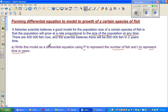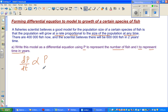So this whole sentence, if you write as a differential equation, we can write dp/dt is proportional to p. This is a sign of proportional. So this is called a differential equation. This is saying the rate of increase in the population, or the number of fish with respect to time, is proportional to the number of fish.